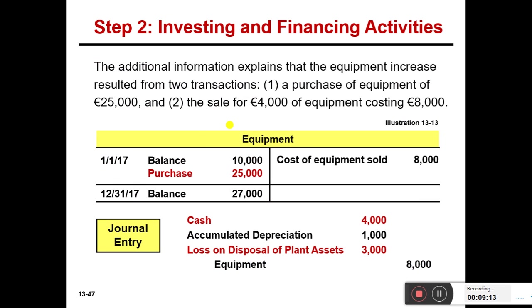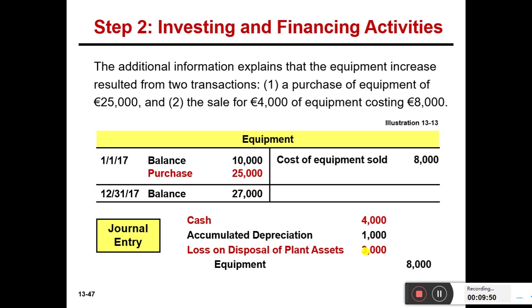Similarly, from the additional information, purchase of equipment is 25,000. Let's analyze this. It is better to prepare a journal entry. In the equipment ledger account, the beginning balance is 10,000. We also sold some equipment worth 8,000, so we credit it. The cash received from the sale was 4,000. When you put in 4,000 and credit 8,000, the remaining 3,000 balance on the debit side is a loss. The key point for cash flow purposes: 4,000 increase in cash inflow occurred during this transaction.